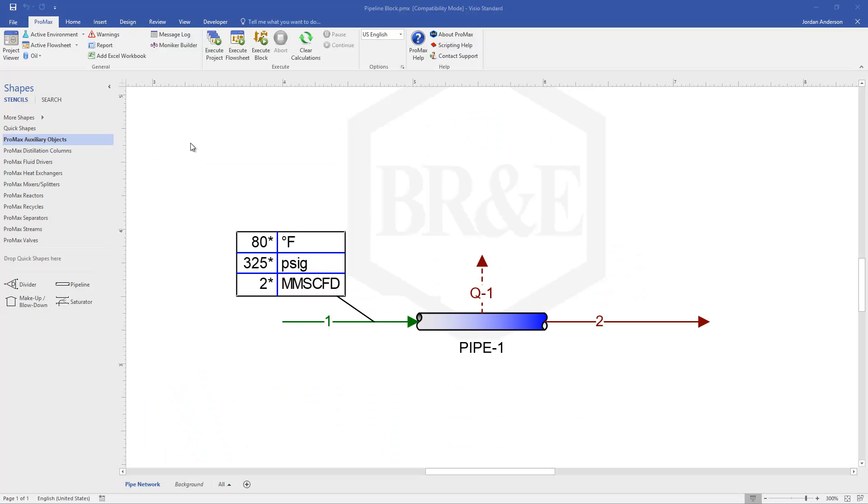I'd like to demonstrate the PROMAX pipeline block. This block can be found here in the auxiliary objects. It's this pipeline block, and I've got one drawn out here with 2 million standard cubic feet of gas flowing through this pipeline.